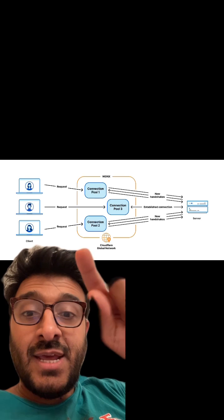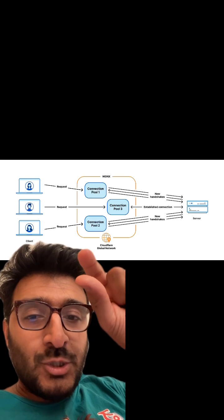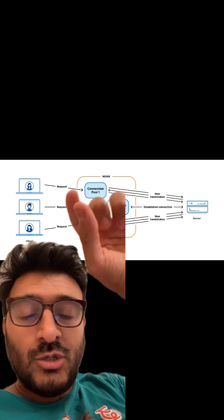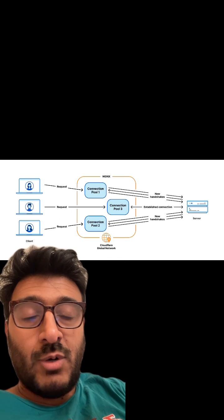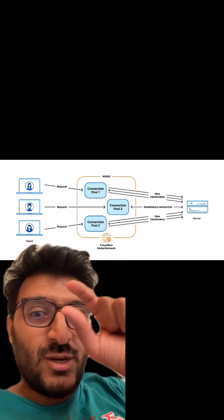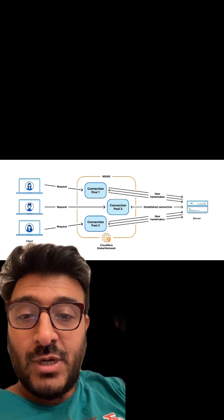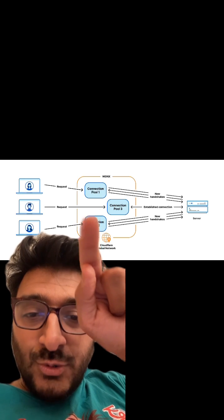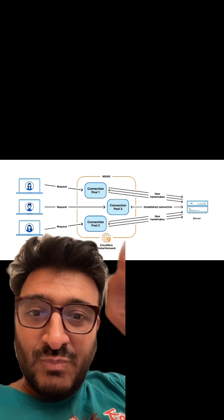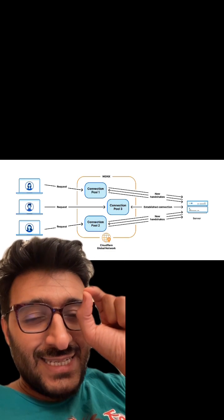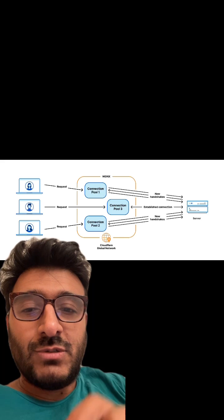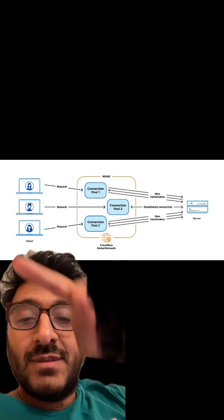Each worker thread is completely isolated from each other, so they do not talk to each other. Each worker thread has its own connection pool to the backend, and that's the limitation.